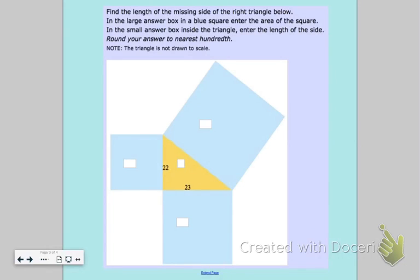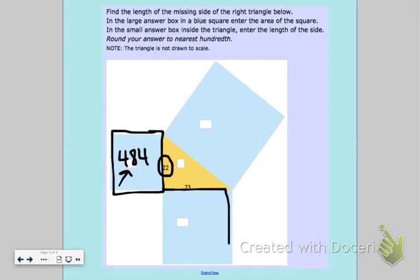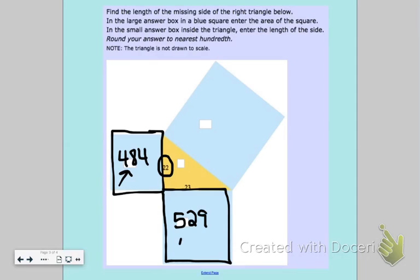One leg of the triangle is 22. To find the area of that square, I do 22 times 22, which is 484 — that goes in that box. On the other side, the next leg is 23, so 23 times 23 is 529 — that goes in that box.